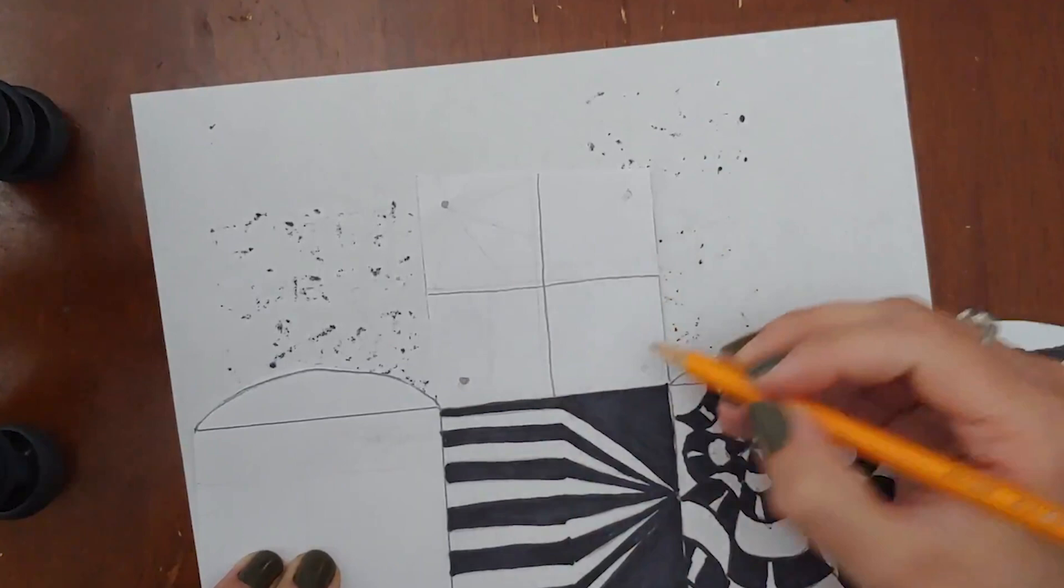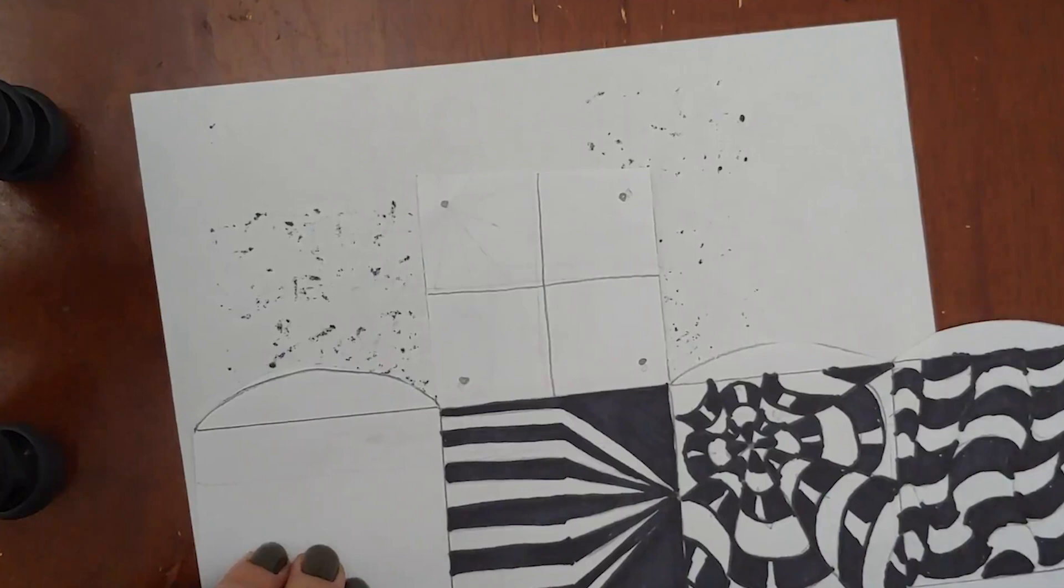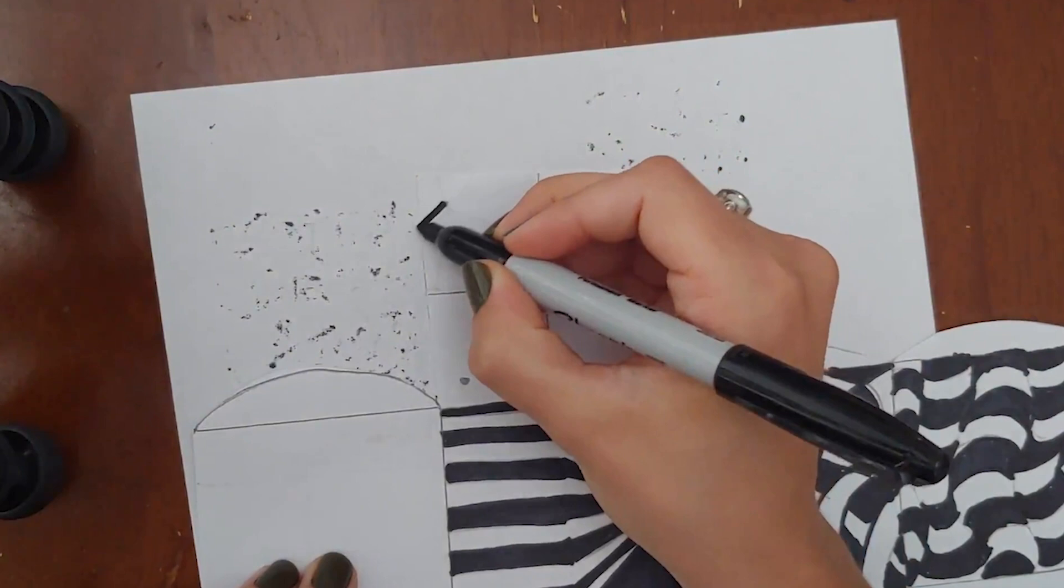Once you've divided you're going to place one dot in the outside corner of each square. Try not to go all the way to the edge but it shouldn't be perfectly centered either. The next step you can use your sharpie marker for.